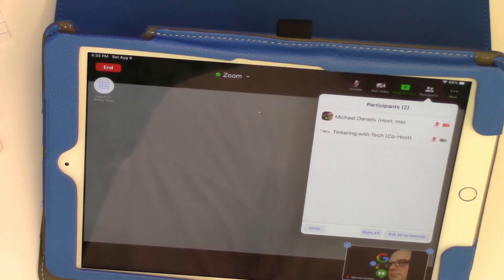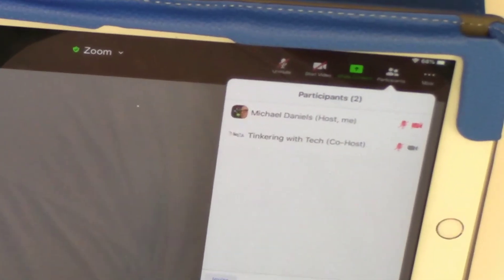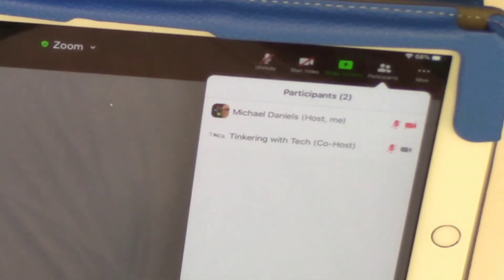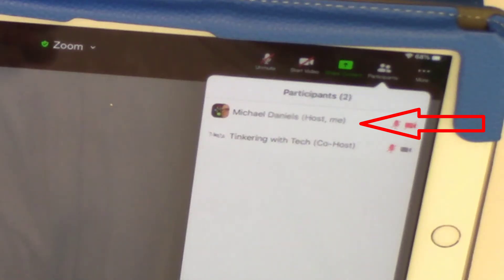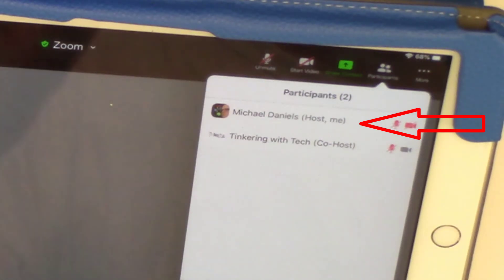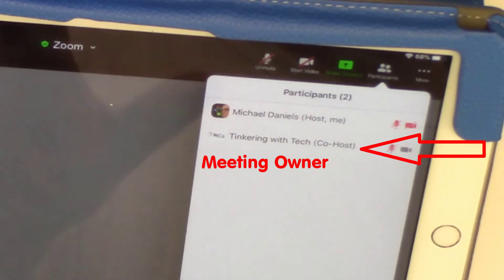So now when I open up participants, you can see that I have retained the host and Tinkering with Tech who owns this Zoom, who started this thing, who created the meeting is the co-host.